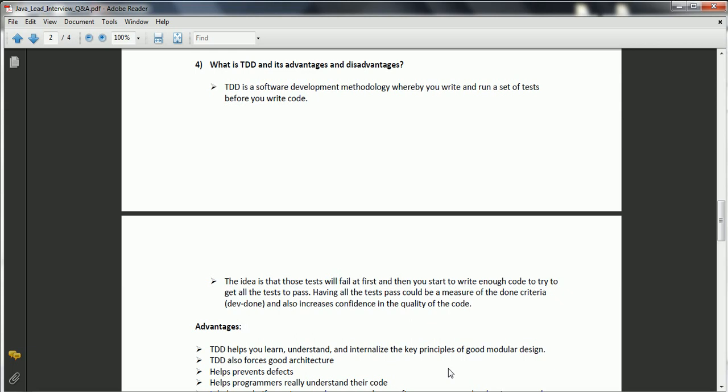The next question is: what is TDD and its advantages and disadvantages? Test-Driven Development — most projects follow TDD because it helps create robust applications and find errors in advance. TDD is a software development methodology where you write and run a set of test cases before writing the code. Those test cases will fail first, then you write code to get all test cases passing, which serves as a done criteria and increases confidence in code quality.